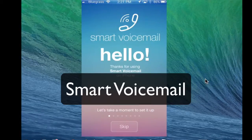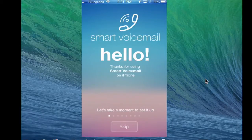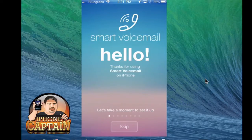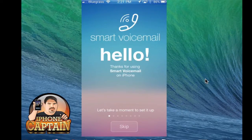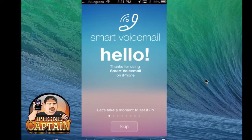Hey YouTube, it's Mitch at iPhoneCaptain. Today we're going to be reviewing an application for the iOS device called Smart Voicemail. This is a much faster, easier way to interact with your voicemail. It's a free application, so it's nothing you're going to have to buy. However, we'll get more into that just in a second. Let me walk you through some of the features.